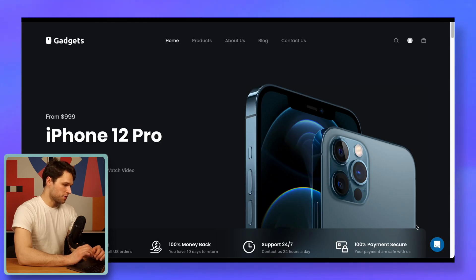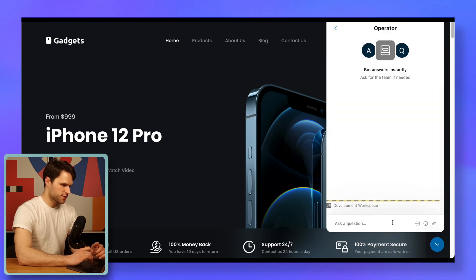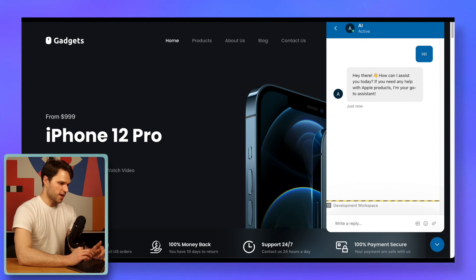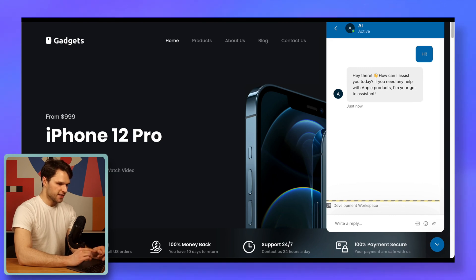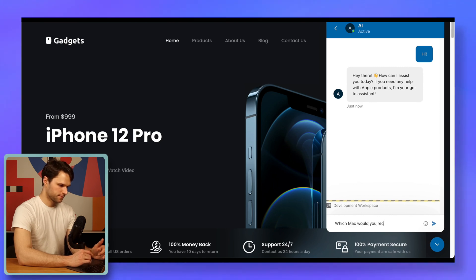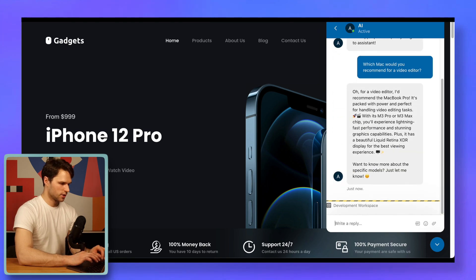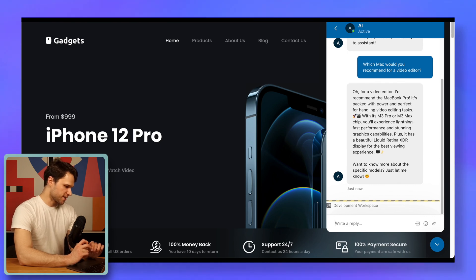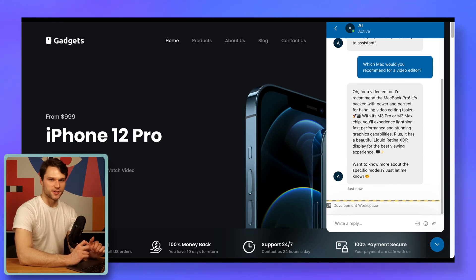Time for a test ride. Intercom's widget is now in the bottom right corner of my website. Let's send a message — polite greeting first, of course. We got the answer, and it references Apple products right away, so we know it's our silicon friend. Let's ask a proper question now, like 'Which Mac would you recommend for a video editor?' Nice — we got personalized recommendations for a video editor. It highlights fast performance, graphic capabilities, and a high quality display, and it uses emojis as we requested, as well as a generally casual tone, which I like.